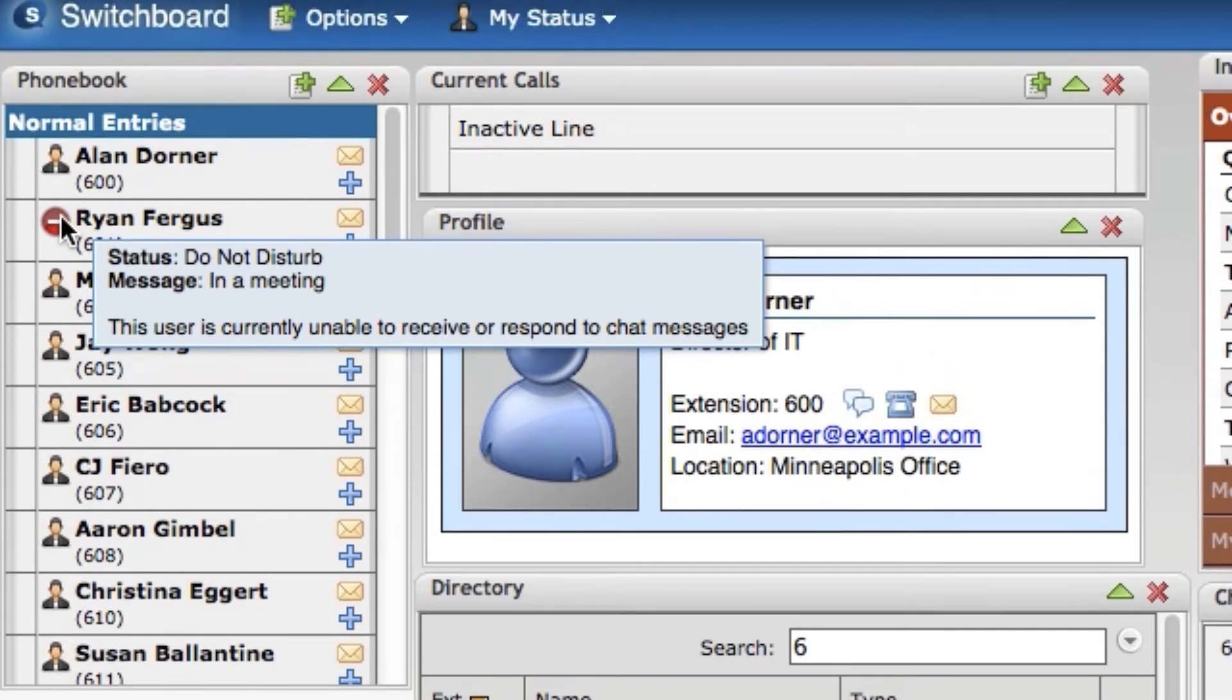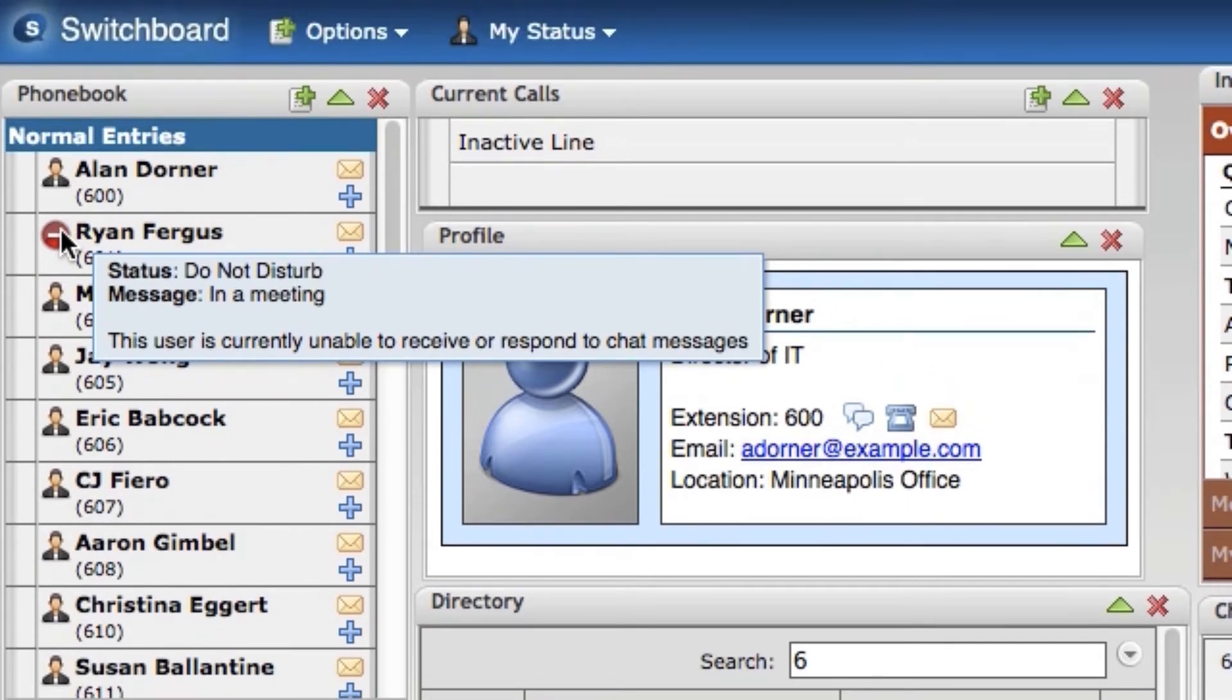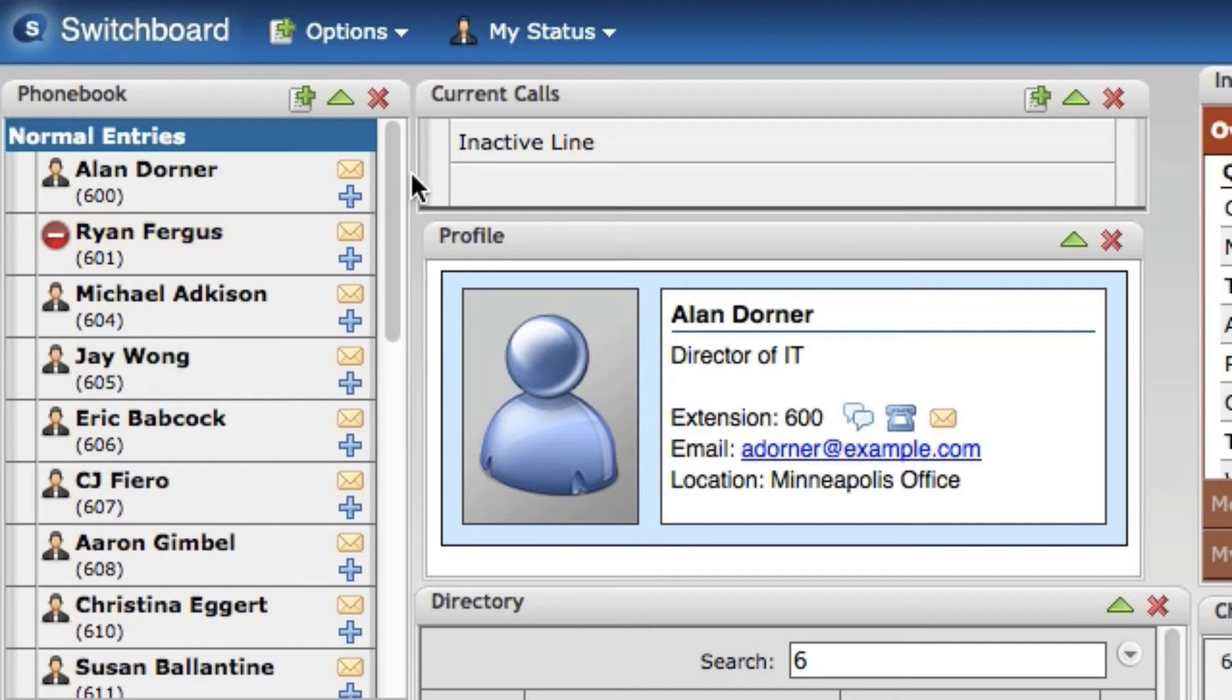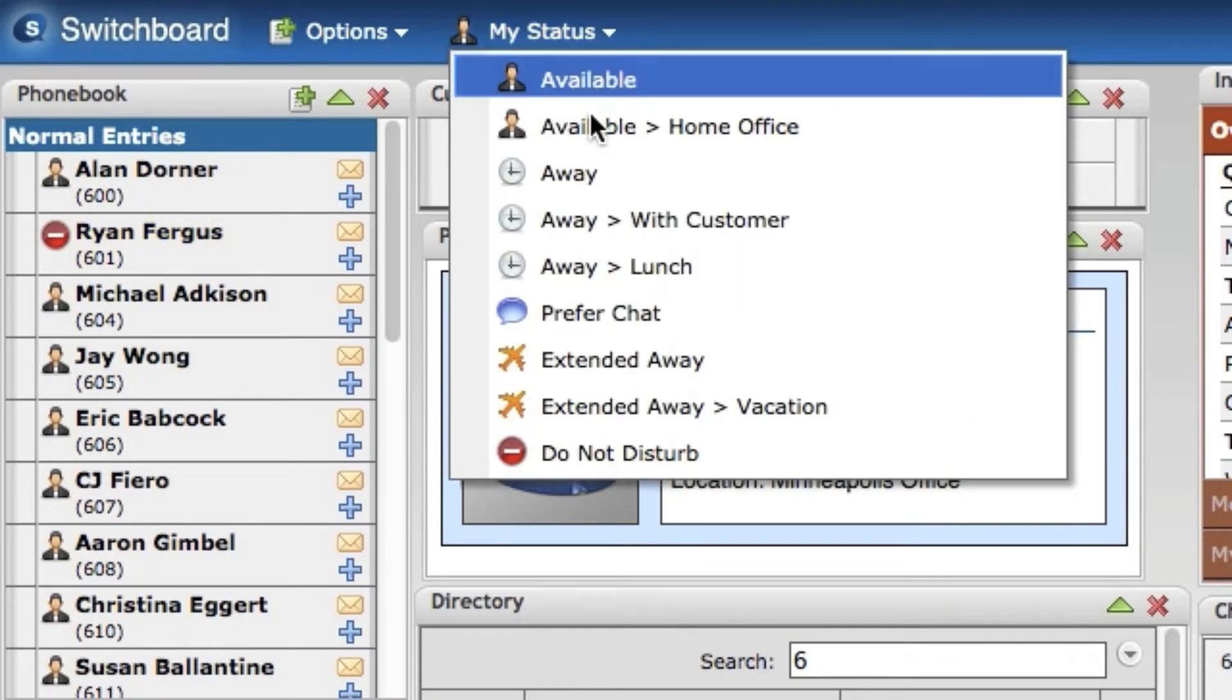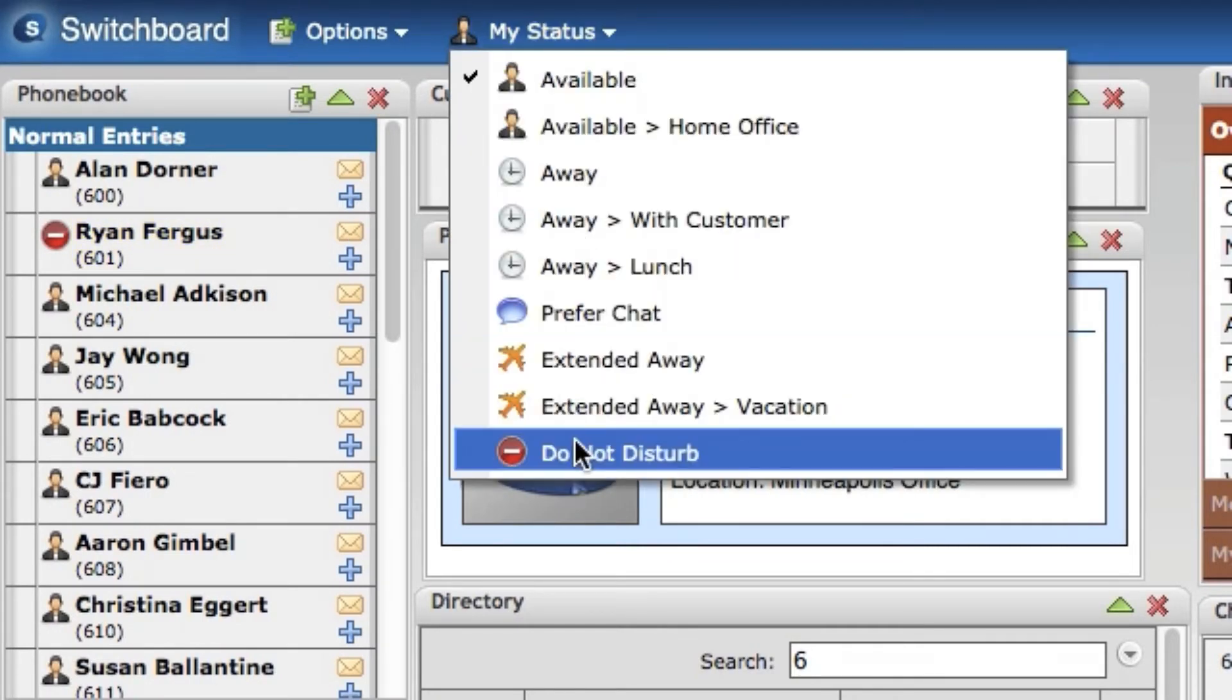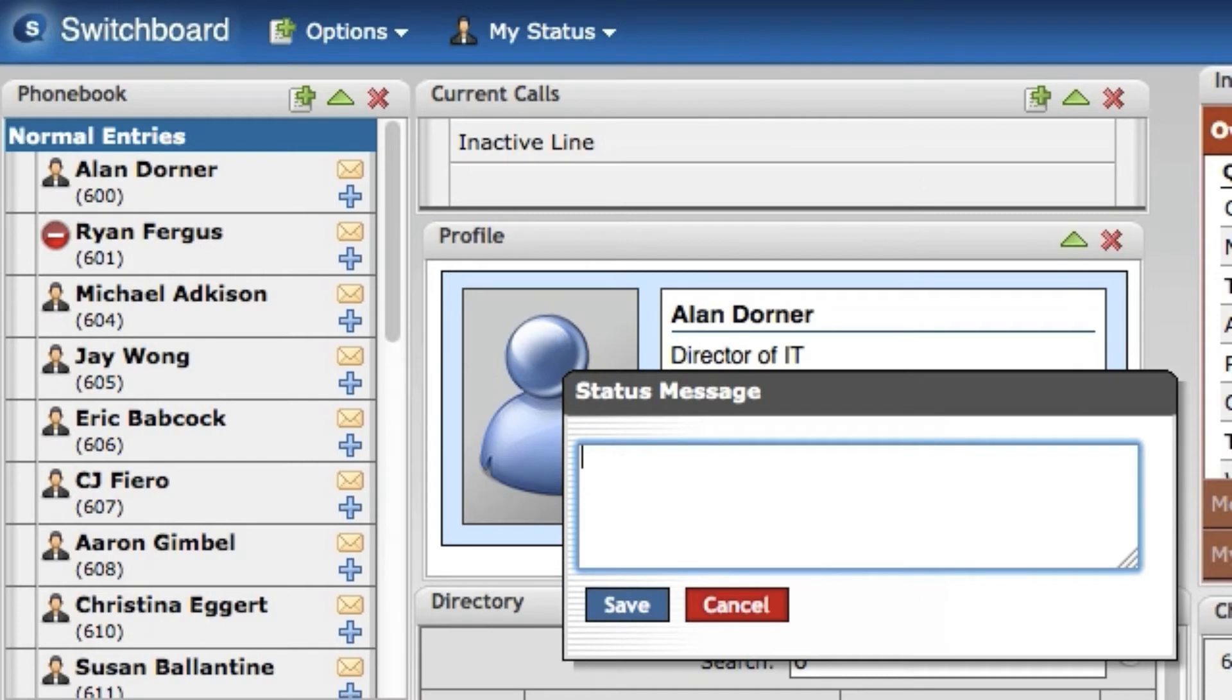For this user, I'll set the status in the switchboard using the My Status drop down box. I choose a status, fill out the optional status message, and click save.